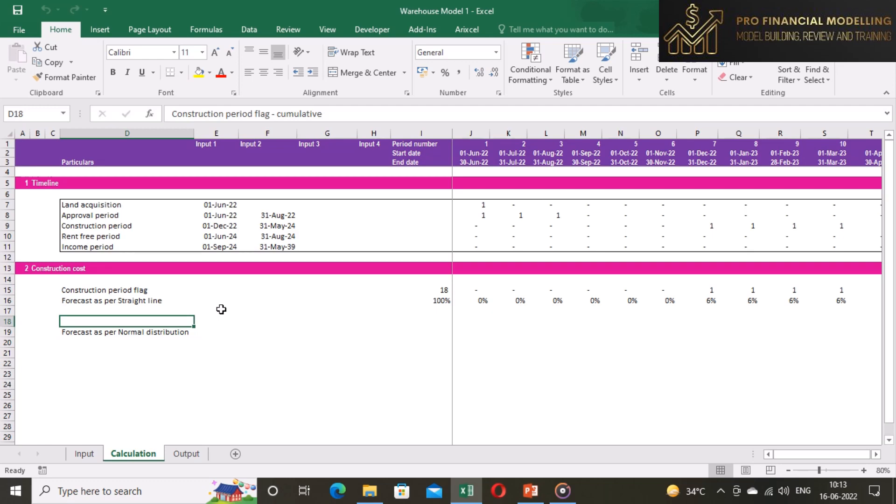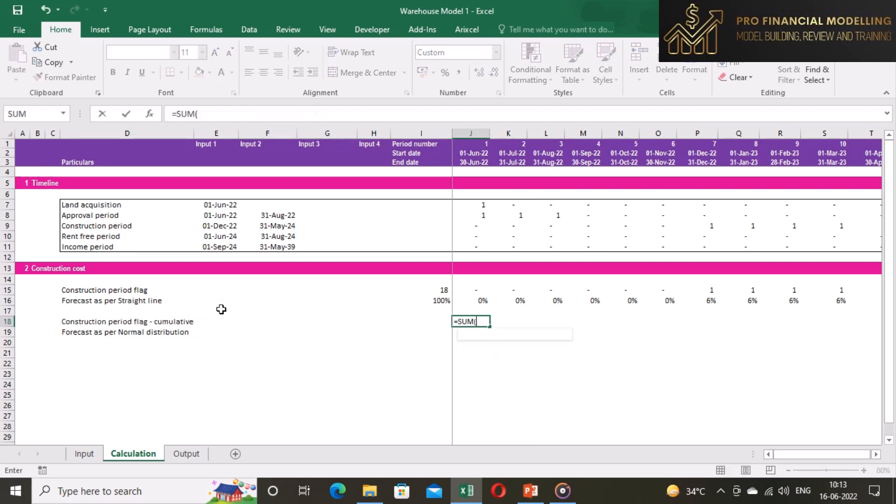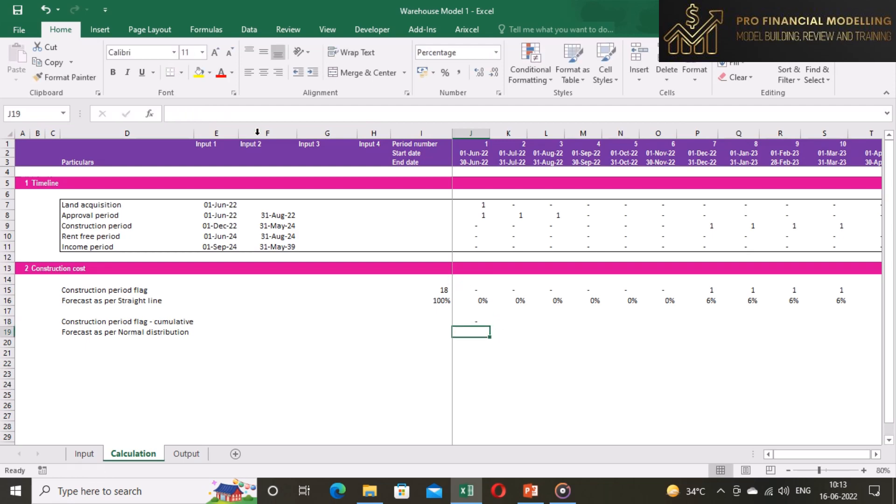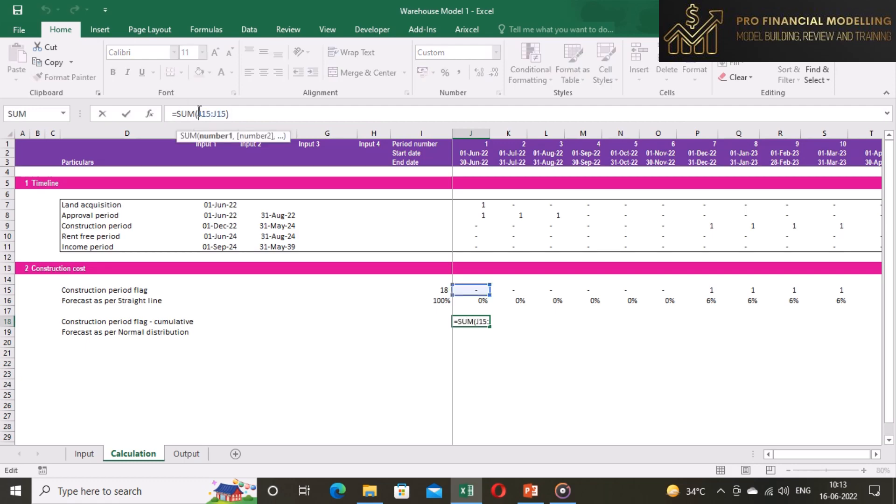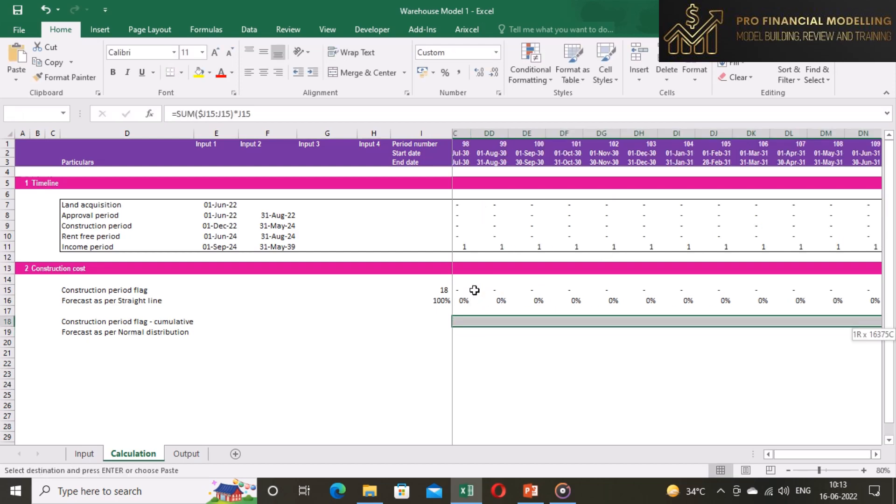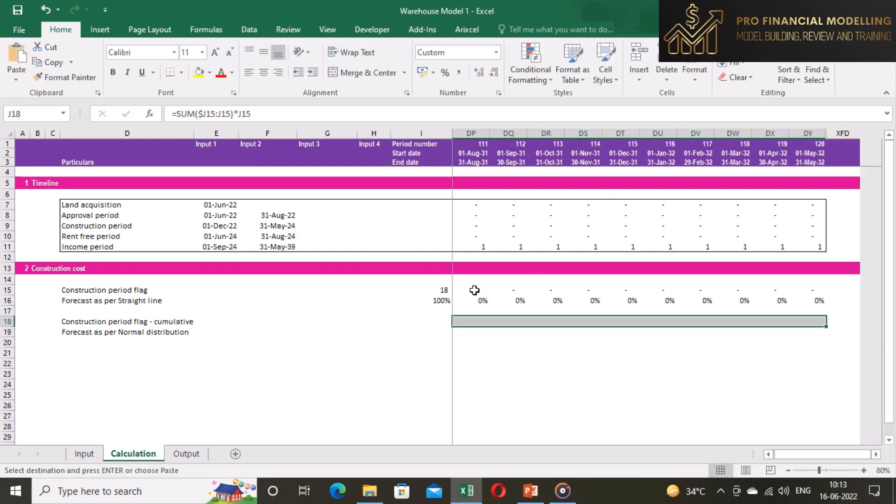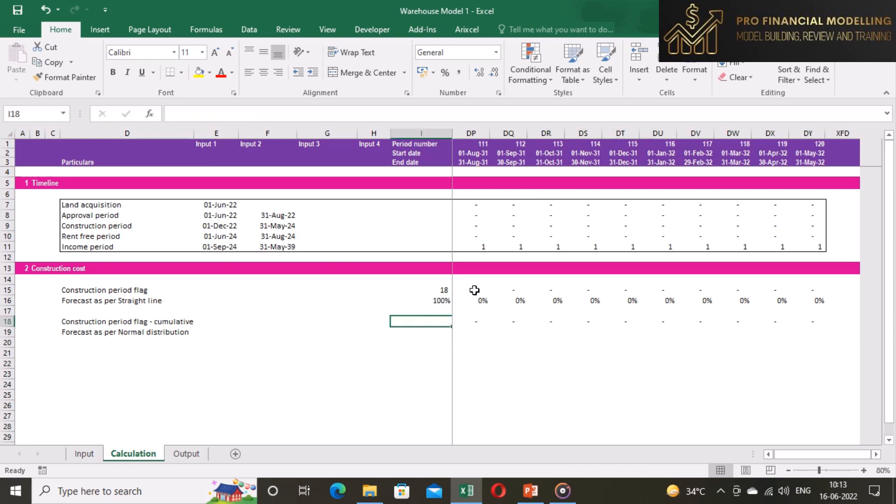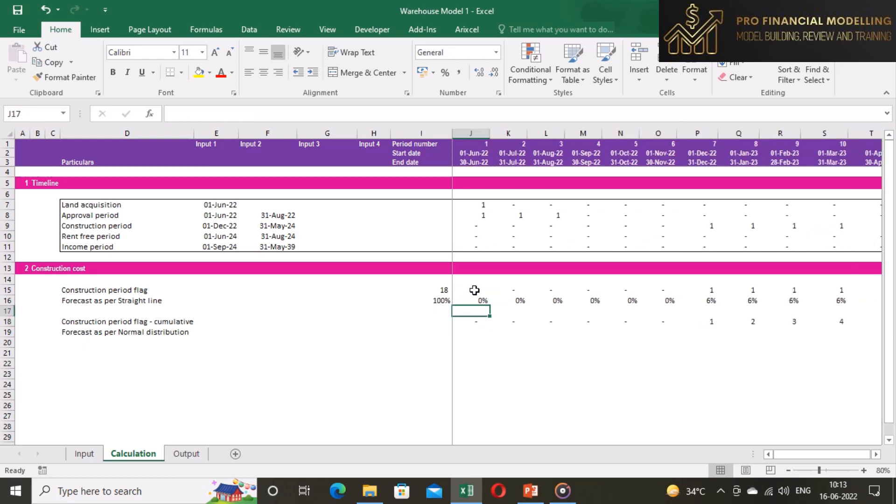Let's start by our first step by computing the cumulative construction period flag. The cumulative construction period flag will show the month of construction period. The cumulative construction period flag will be multiplied by construction period flag so that it will have zero value in period other than construction period.